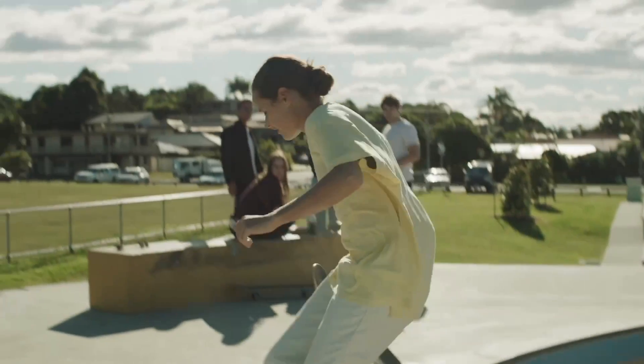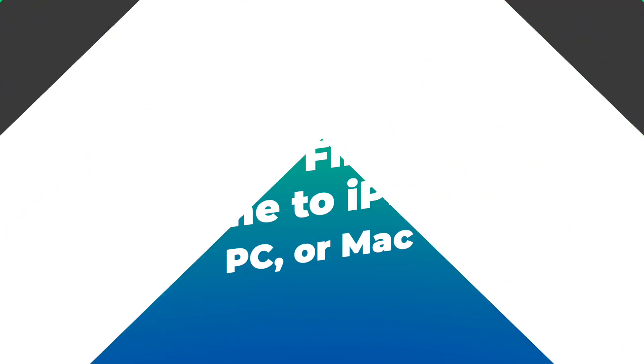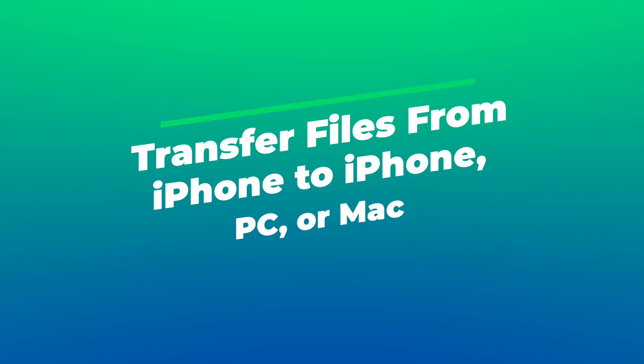In this video, we'll teach you how to send large video files from iPhone to iPhone, PC, or Mac.